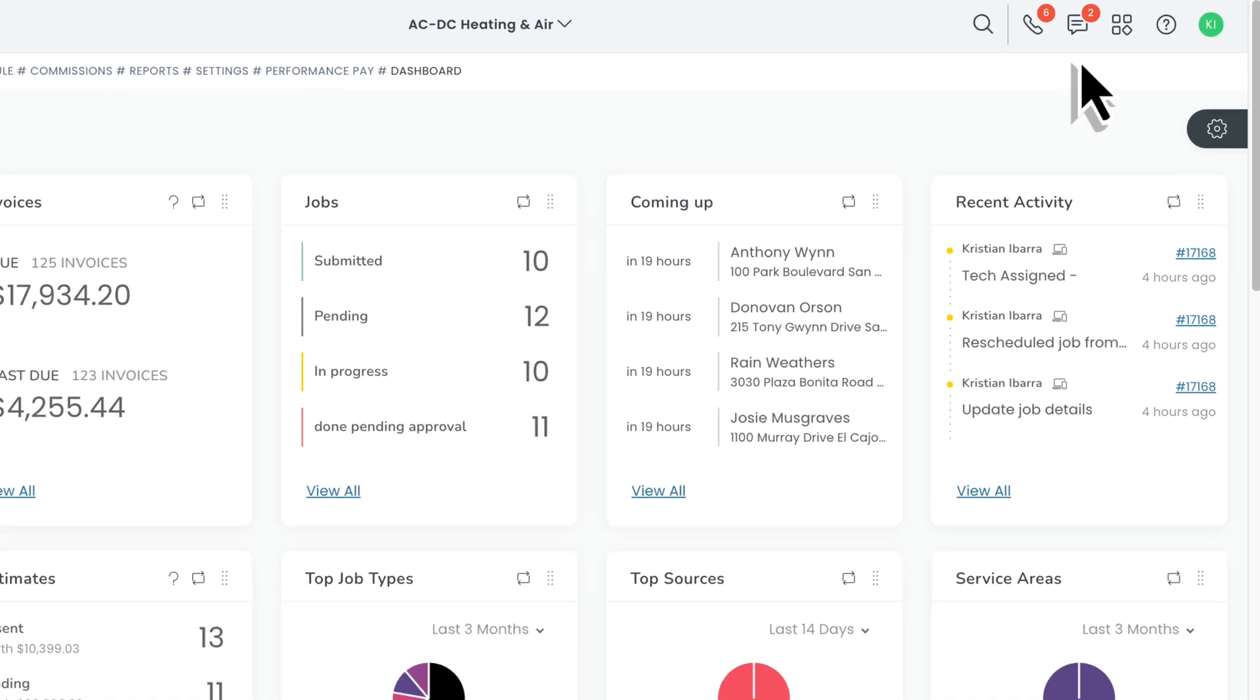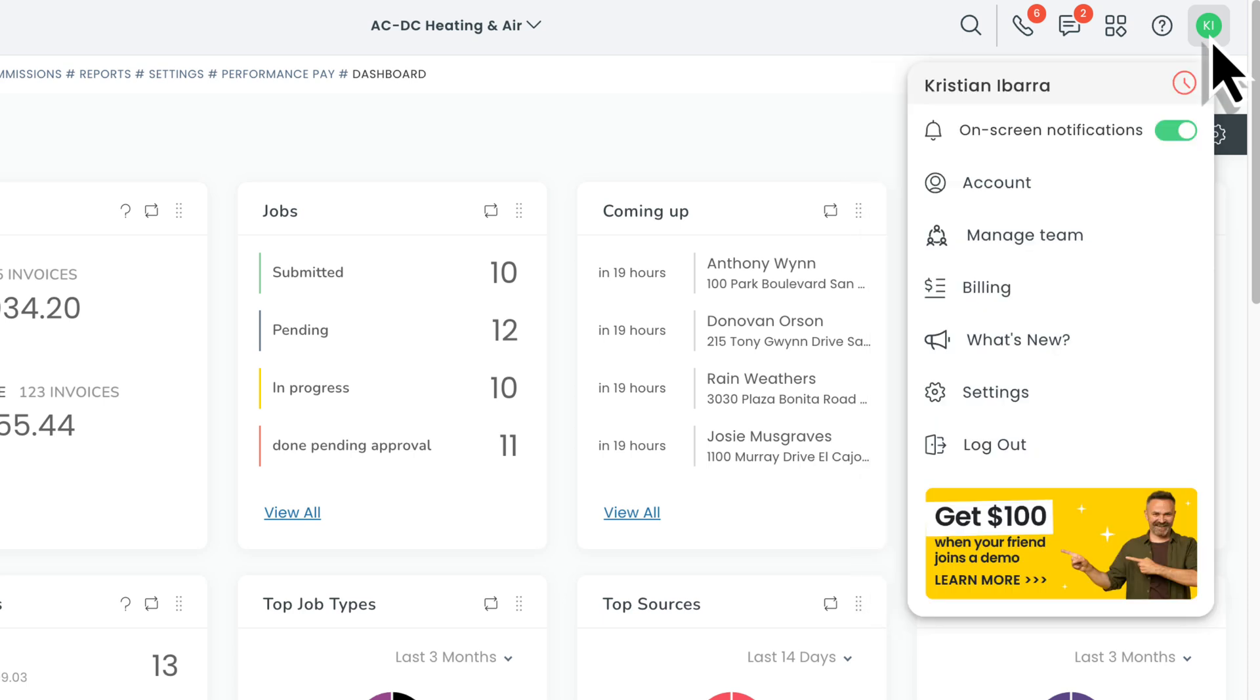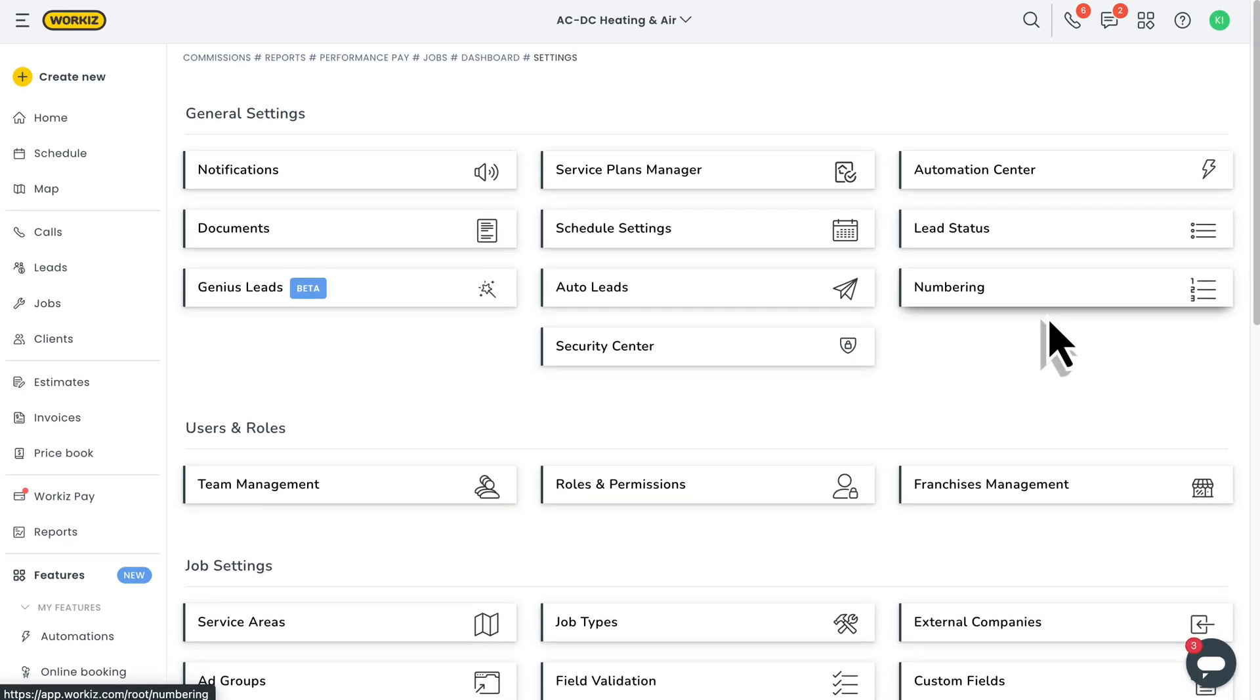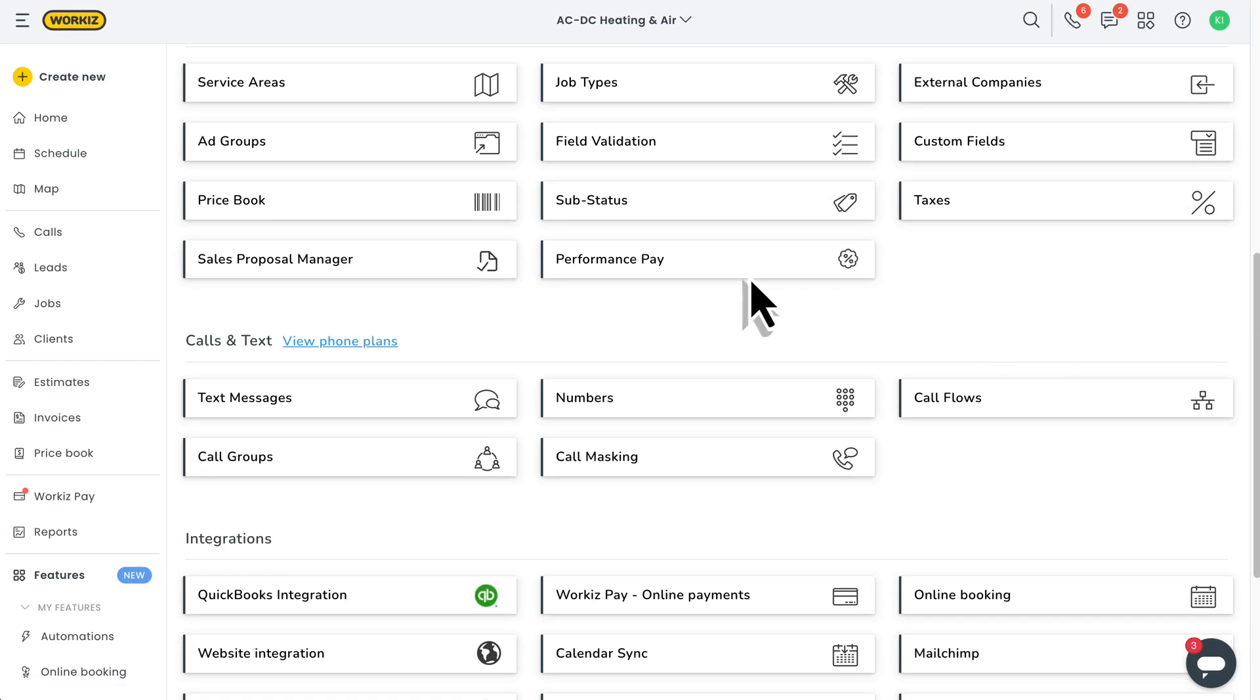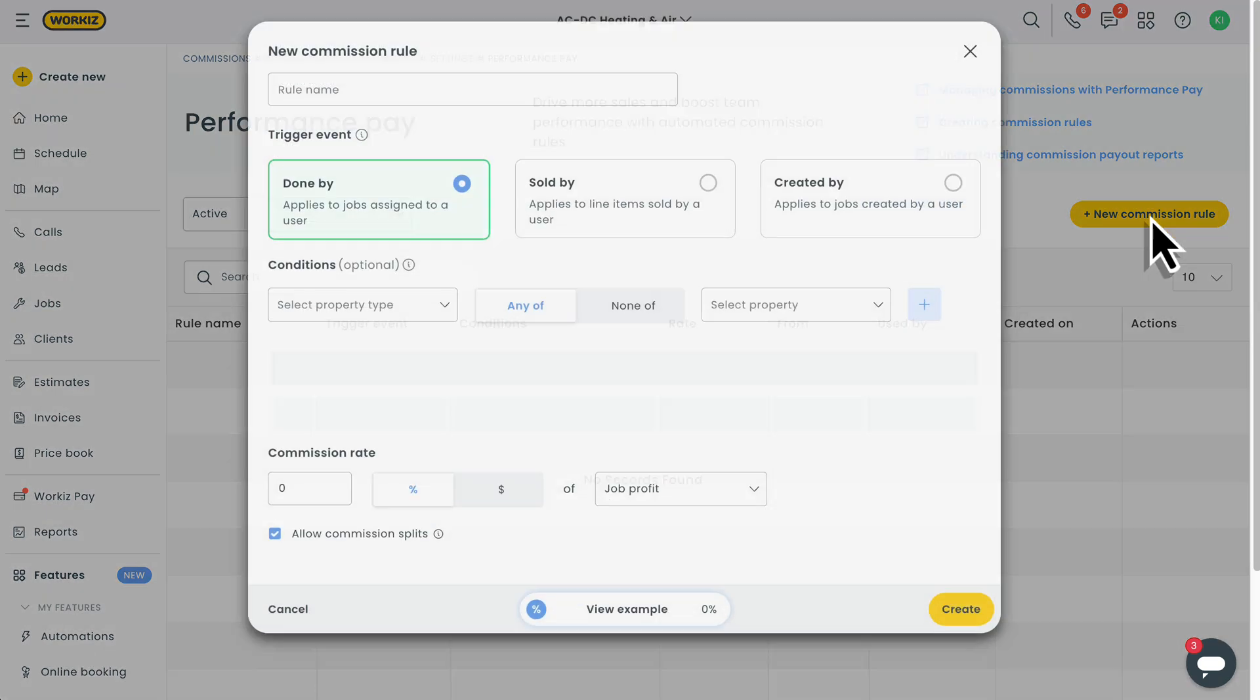To get started, we'll want to enable the add-on from the Feature Center up here. After that, you'll get access to a new page from the Settings menu. This is where you can create and manage all of your commission rules. Let's quickly show you how to create a new one.